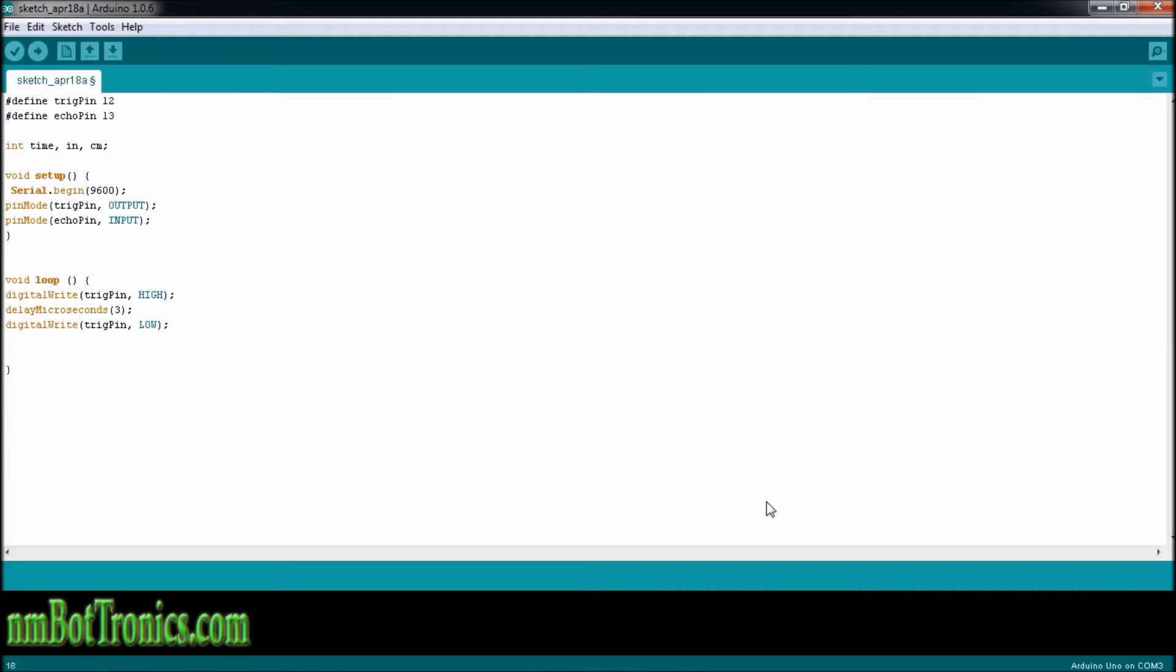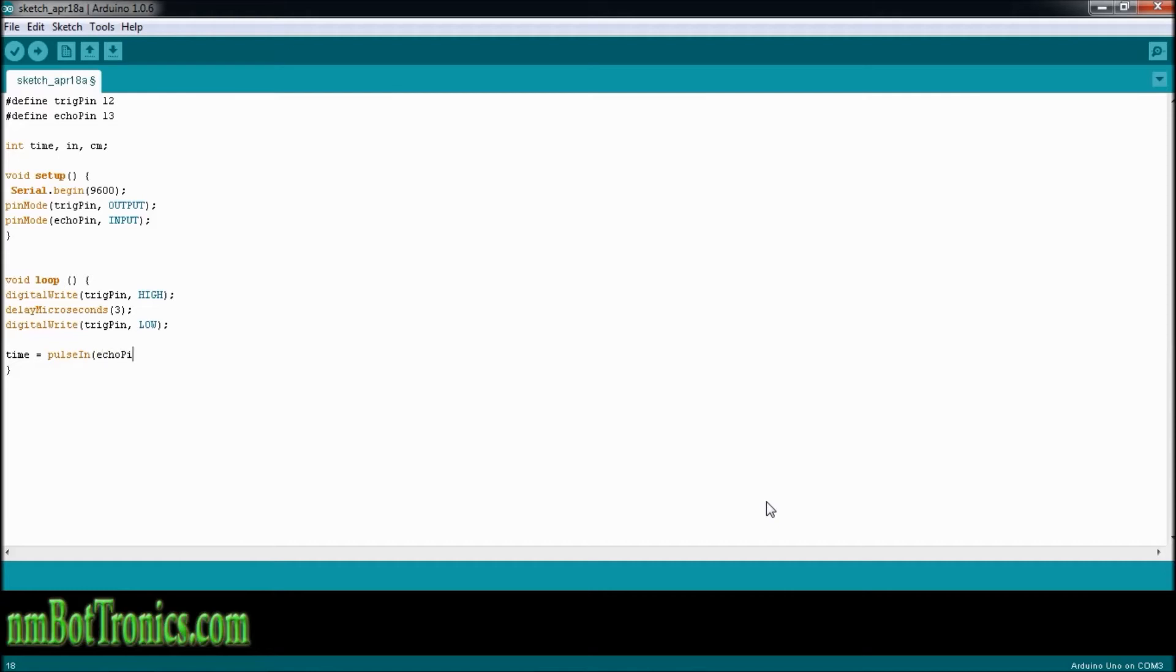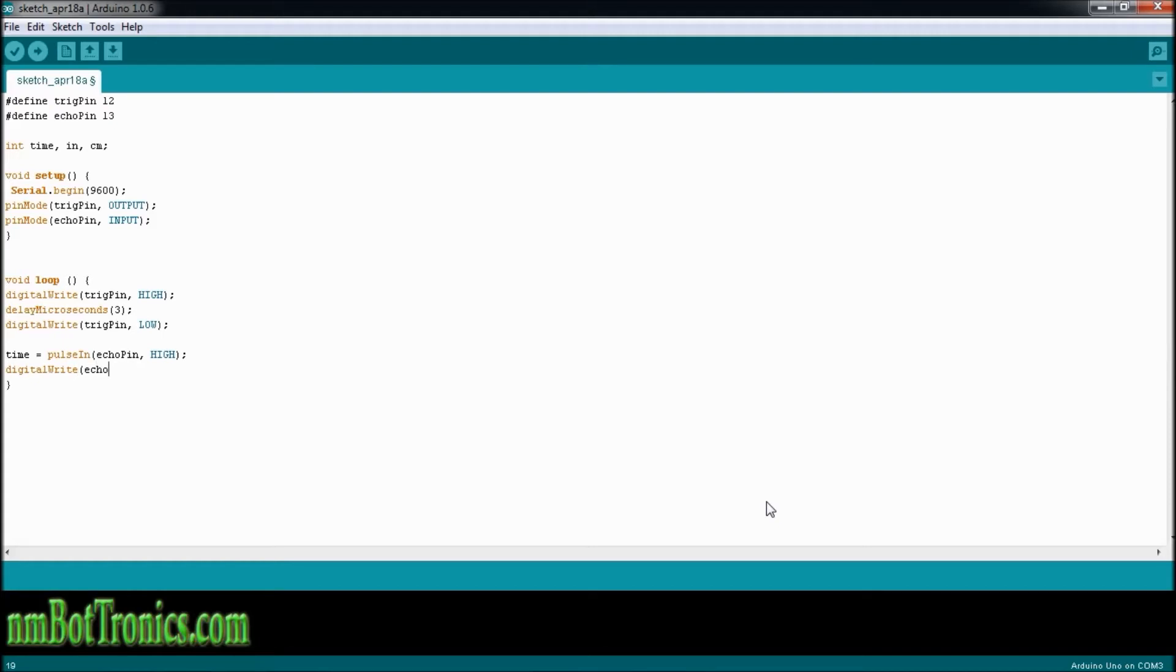Now we're going to use one of our variables. And our variable time is going to be the time it took for that ping to go out, hit something and come back. So we're going to do time is equal to pulse in. And the pulse in is coming from the echo pin from being high. Now we're going to turn off that pin. Once we receive the signal, we're going to turn that pin back off.